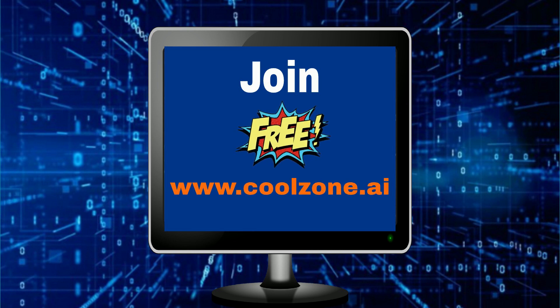You can join the next global technology giant on ONPASSIVE, free at www.coolzone.ai.